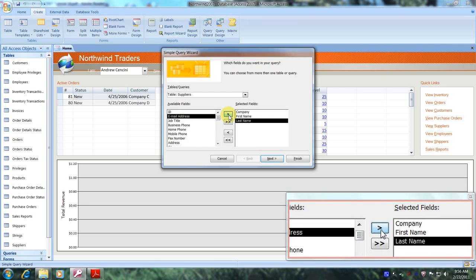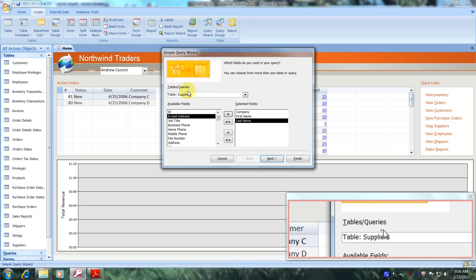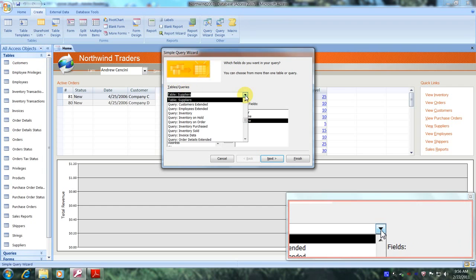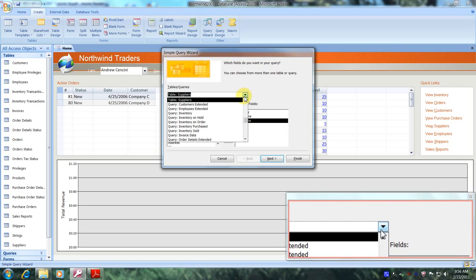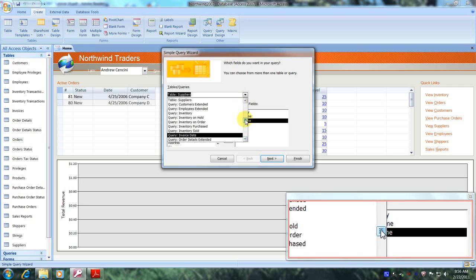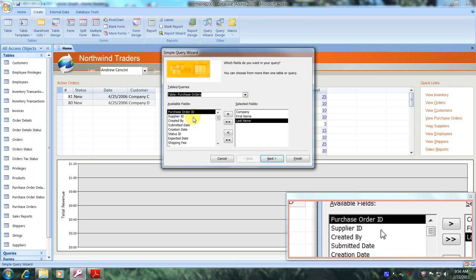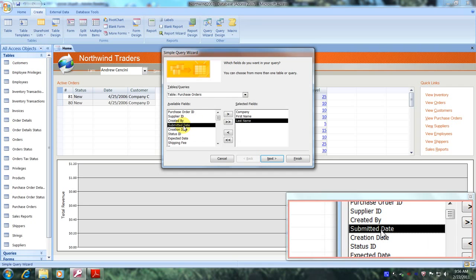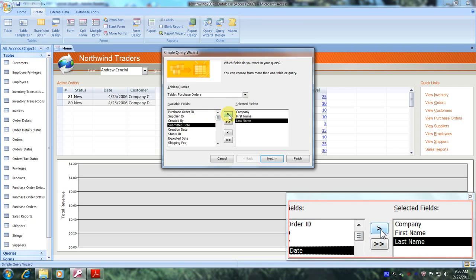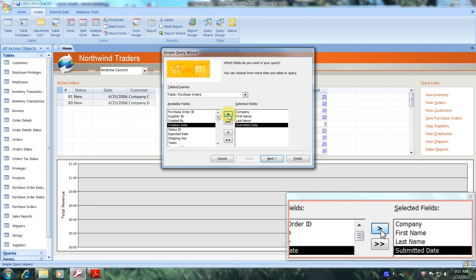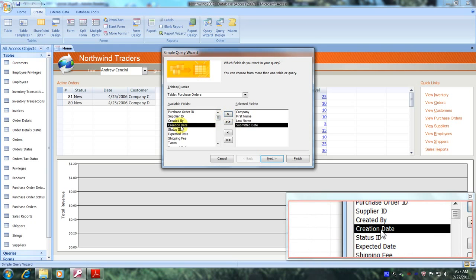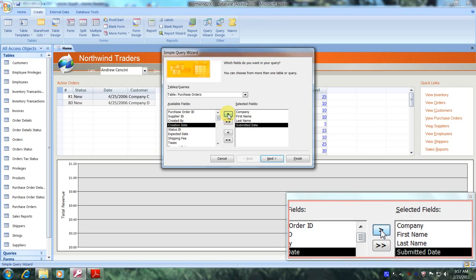Now we need to bring in information from the Purchase Orders table as well. Let's go back to Tables and Queries and change tables. Let's scroll down until we locate the Purchase Orders table — here it is. Let's select it. Now let's look for the Submitted Date field, which is right here, and click the single right arrow. Now we're looking for the Creation Date field — here it is. Let's select it and click the single right arrow.